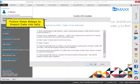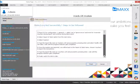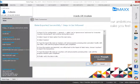Follow these 8 steps to import data into Tally. Click Finish button.